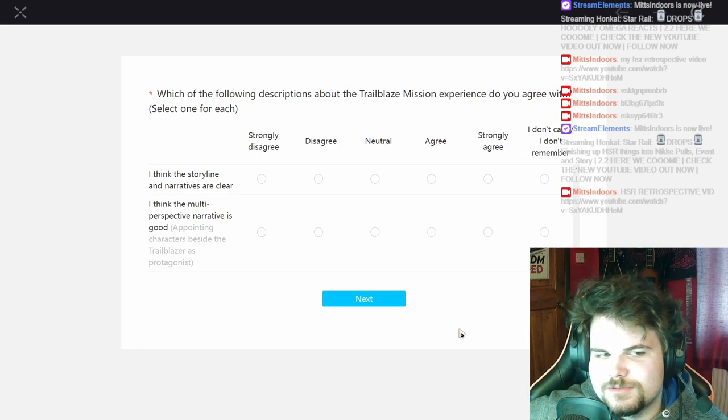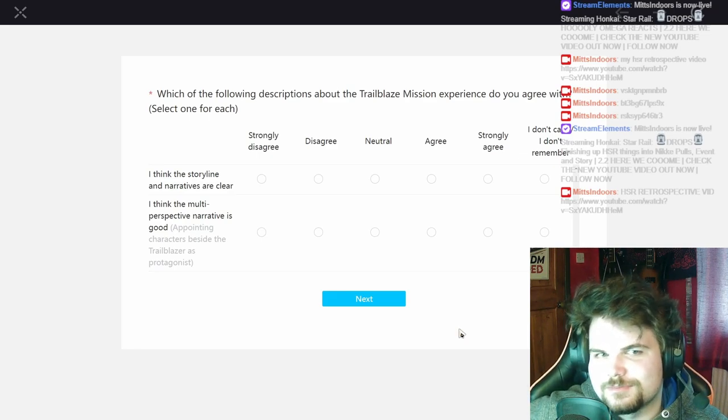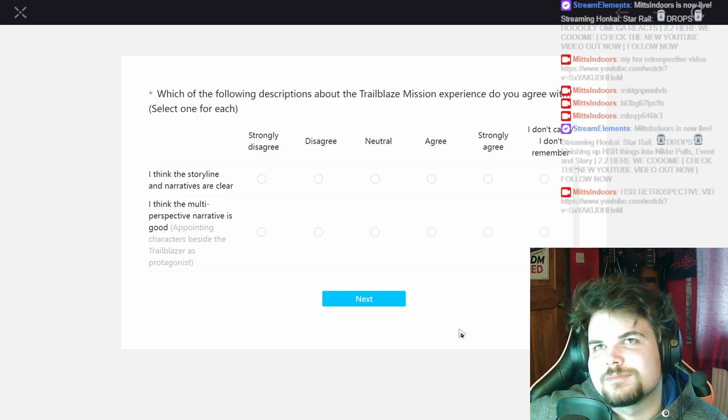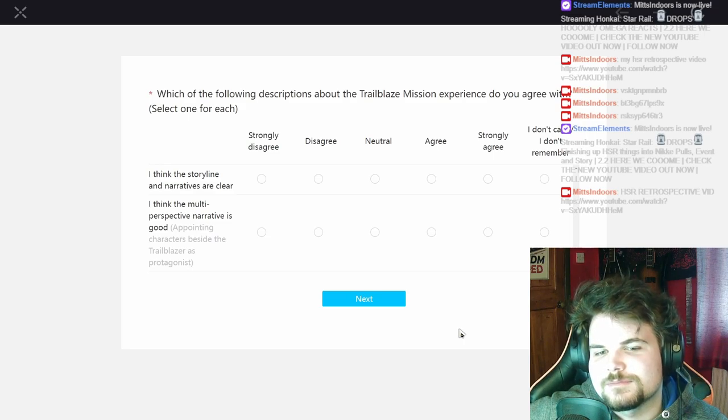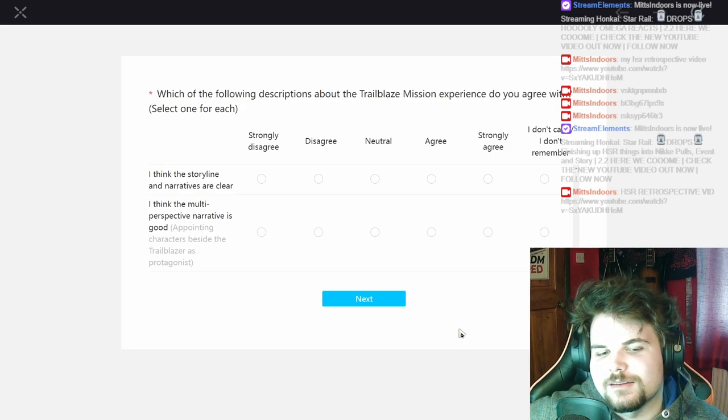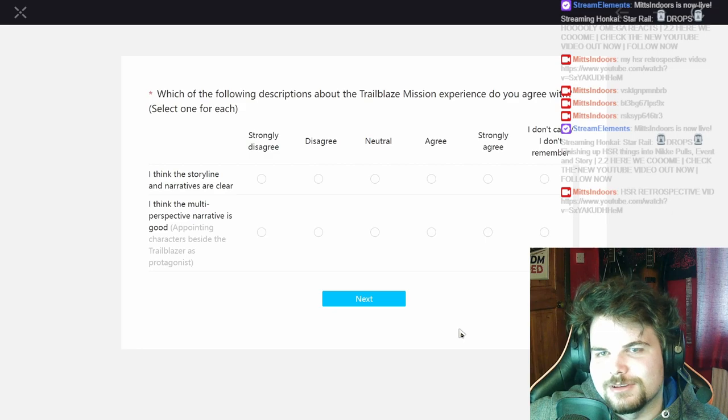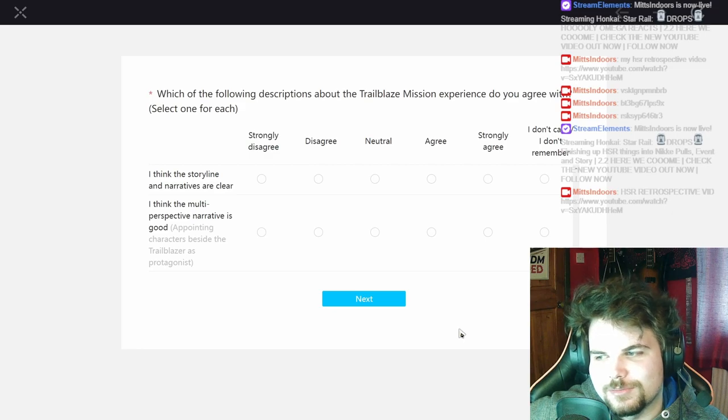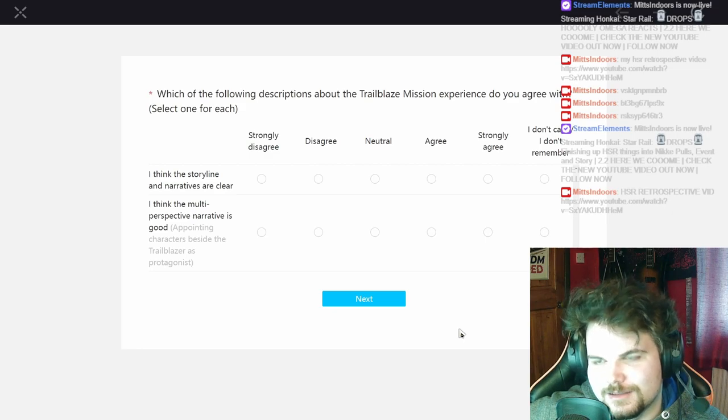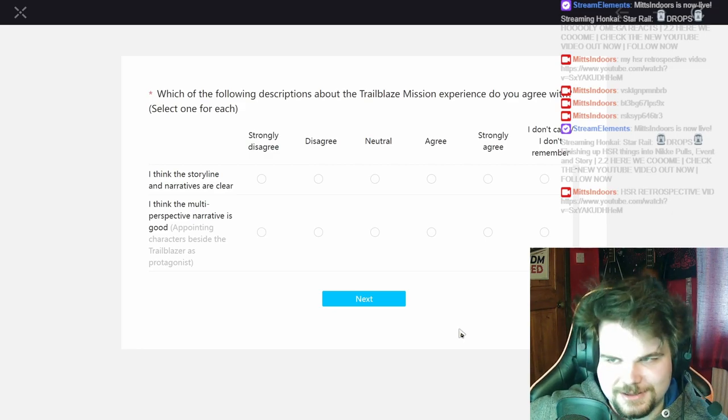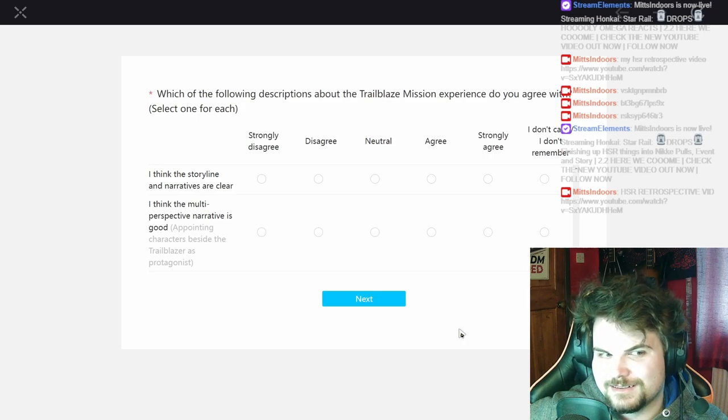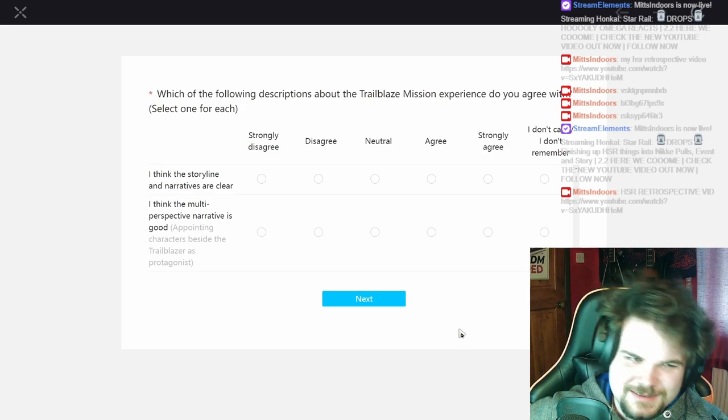I think the story narratives are clear. To be honest it was kind of... but that's because I'm like a little bit dumb of like what Aventurine was trying to get at with the whole like him walking through the park with like his past and future and all that.